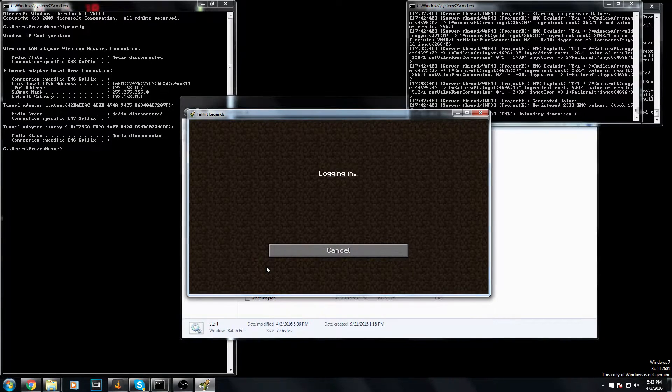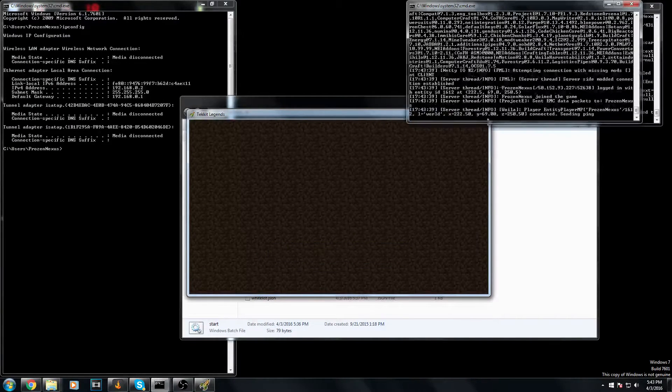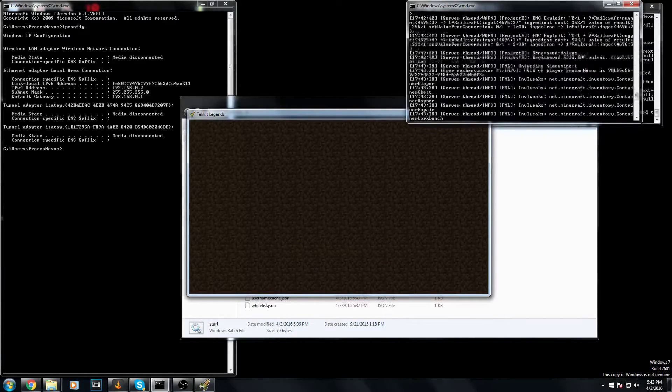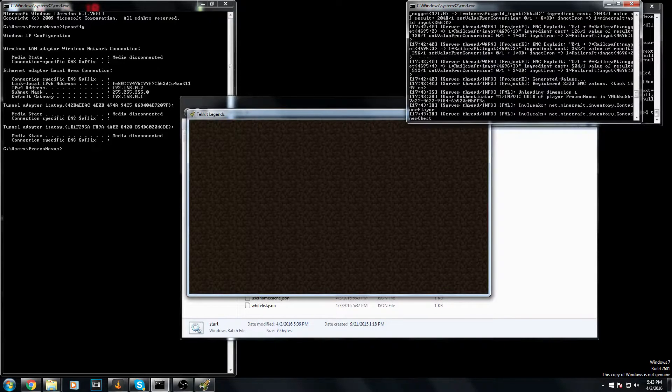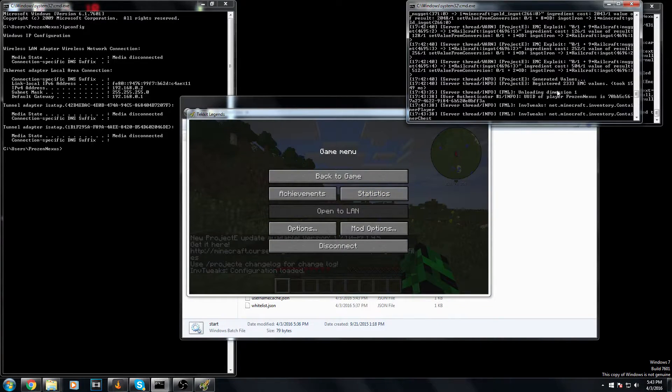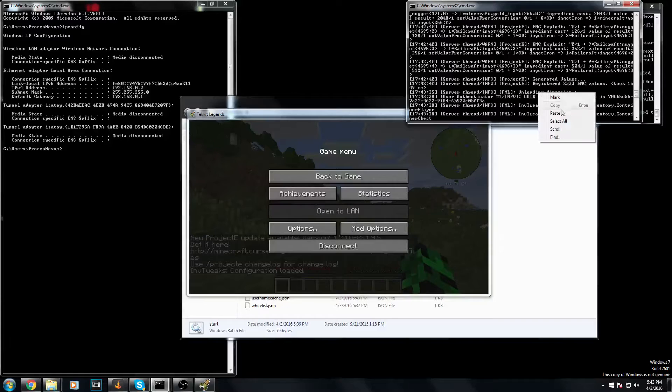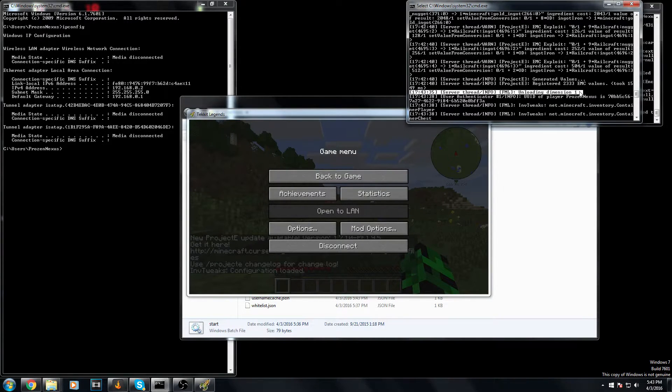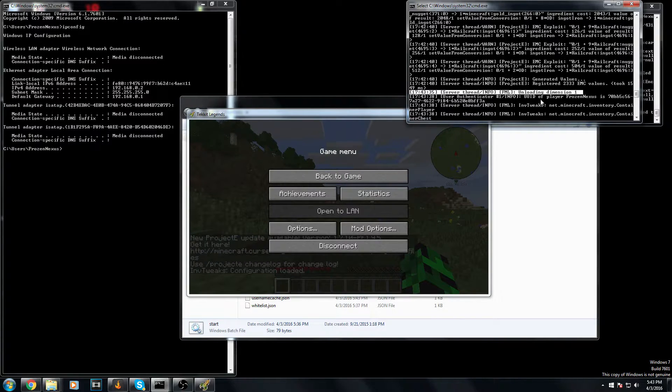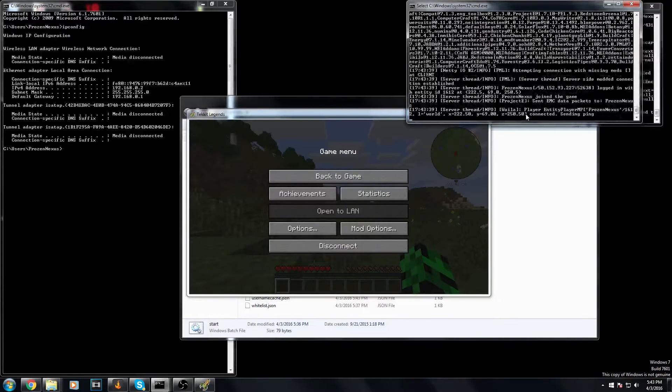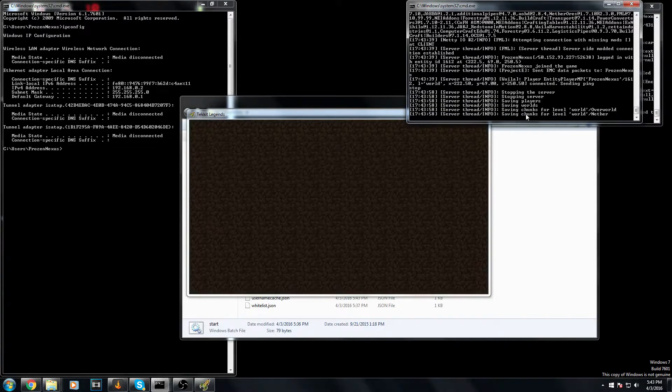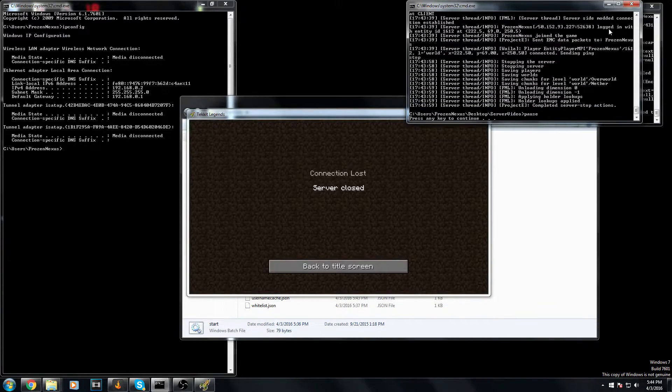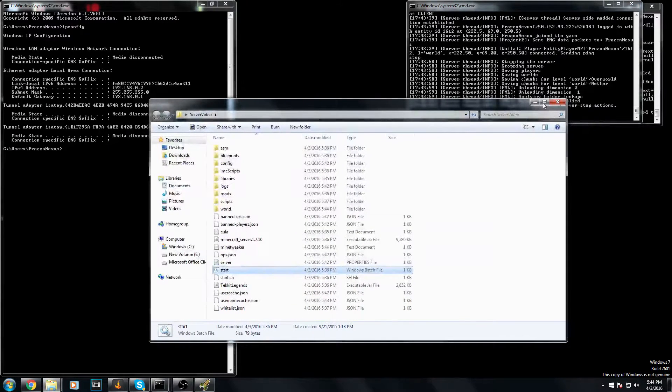The server will not fully be up until you see the unloading dimension one. You will probably see it right on the screen there. I'm going to mark it for you. This is the message that says the entire server is up. So just kind of wait for that, and then obviously to stop the server and save it is just hit stop.